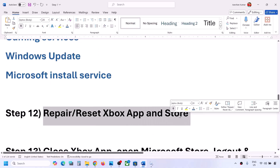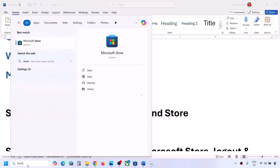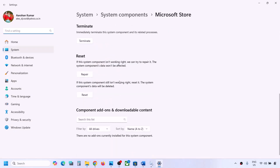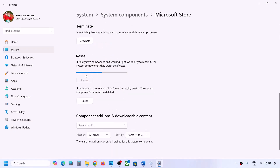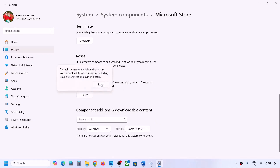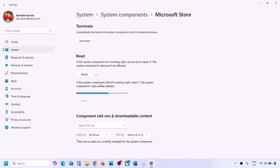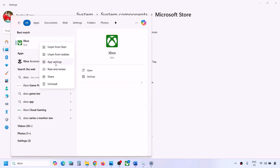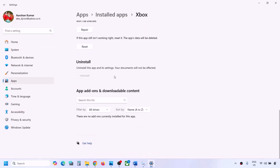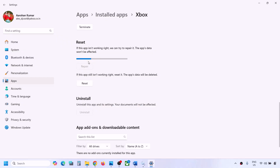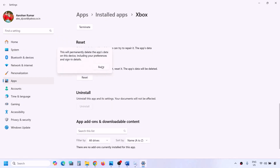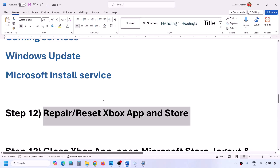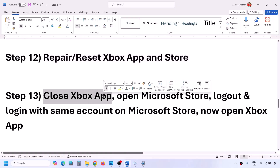The next step is to repair or reset the Xbox app and Microsoft Store. Type 'store' in the Windows search box, right-click on Microsoft Store, click App Settings, scroll down, click Repair. If that doesn't work, click Reset. Then do the same for Xbox app — type 'Xbox app,' right-click, select App Settings, click Repair, and if that doesn't work, click Reset.